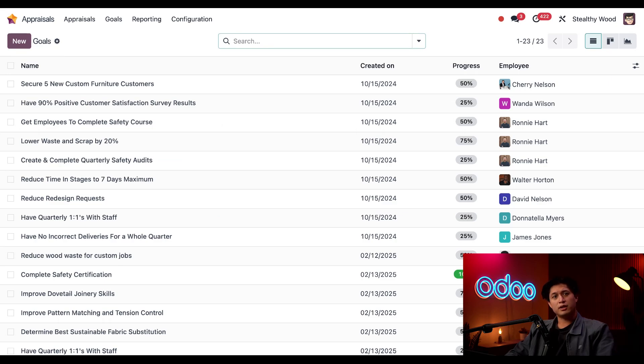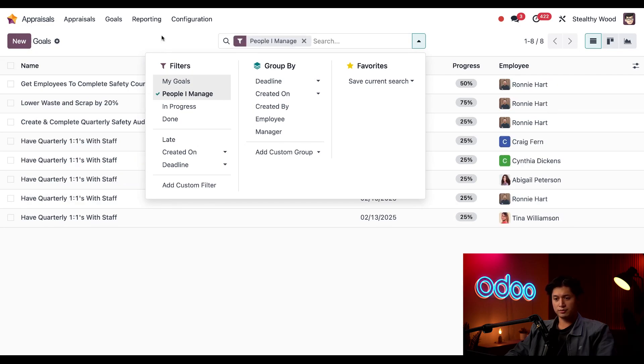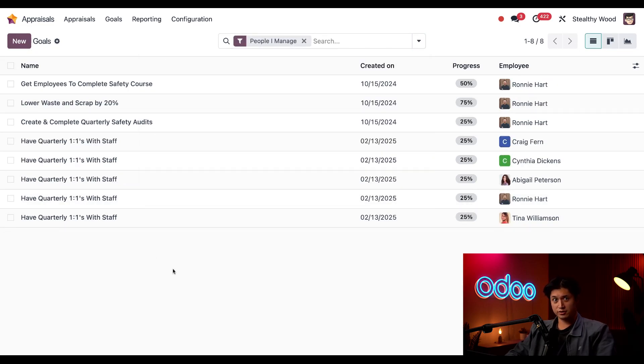This list view allows me to adjust what is shown. If I filter to see only people I manage, Odoo will show me all the goals for people that I manage.